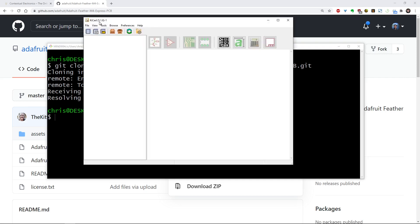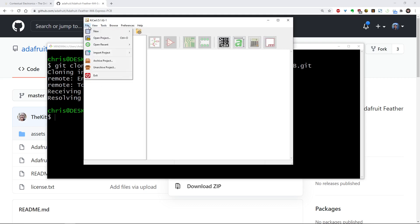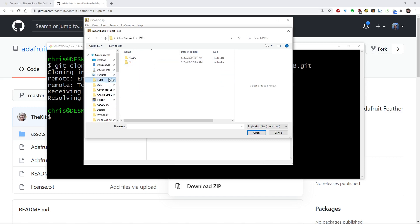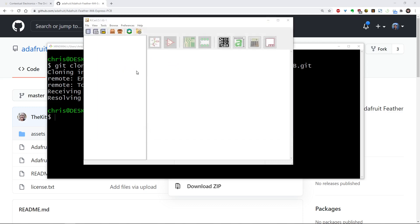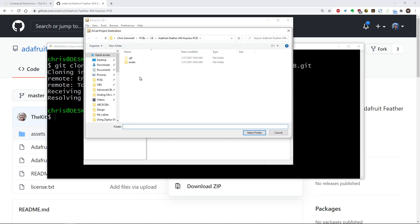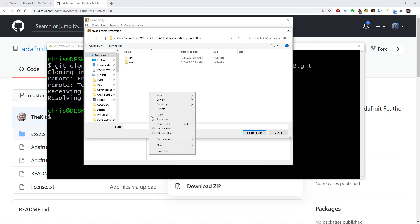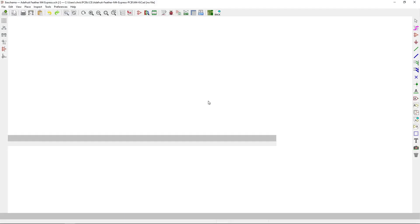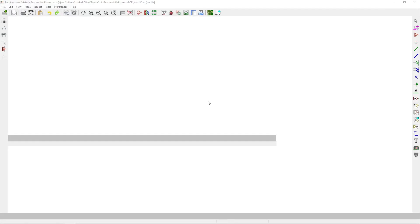You see I have an empty project here. 5.1.6 is my version. Then I'm going to go import project, EagleCad, and go to my directory here. PCBs - Feather M4 Express. Now we're going to have to set the project destination. We can put it within this folder or in a separate folder. I'm going to create a new folder - we'll call it M4 KiCad. And now it's going through and pulling in all the different components.